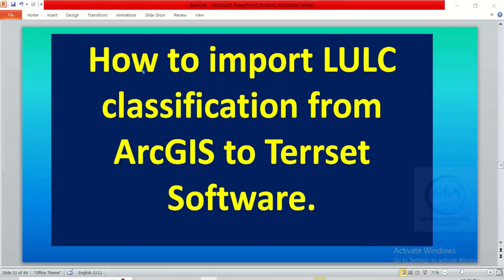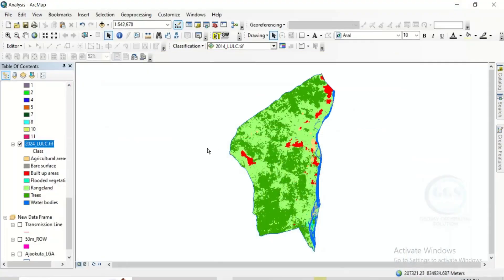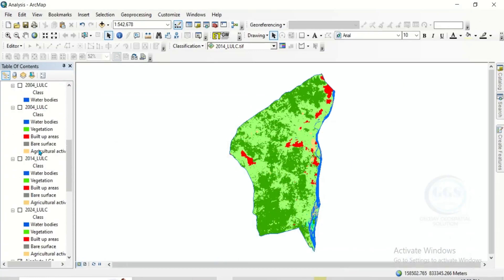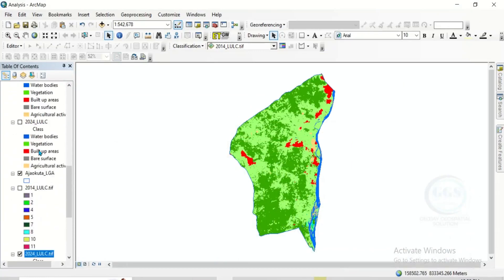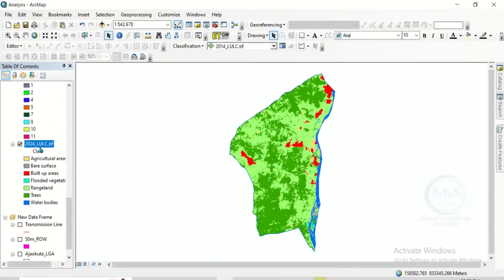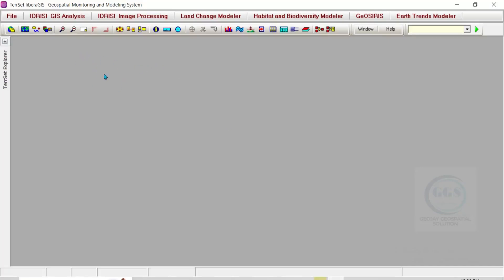In this video I want to show you how to import land use land cover classification from ArcGIS to TAECT software. To do that, in ArcGIS I have this land use land cover classification map. If I want to import it into TAECT, this is the interface of TAECT.